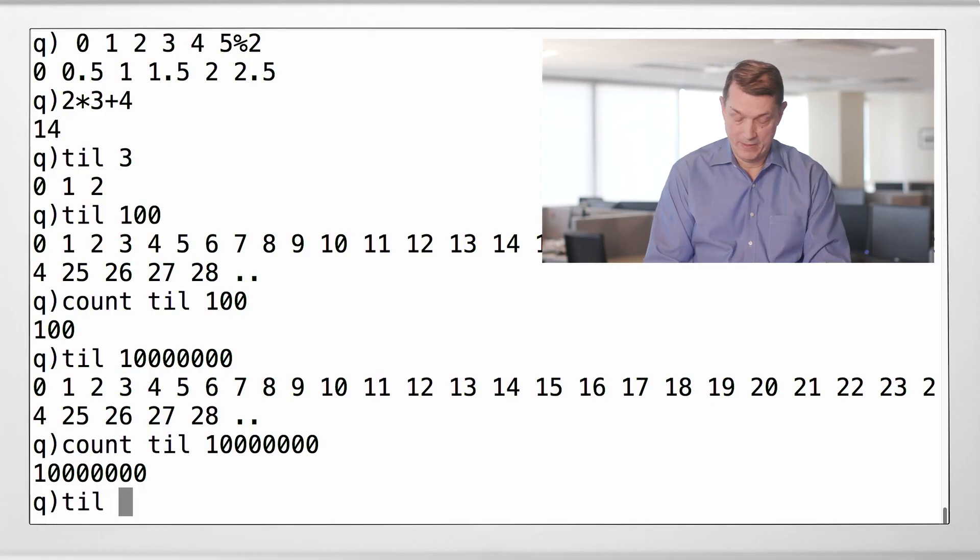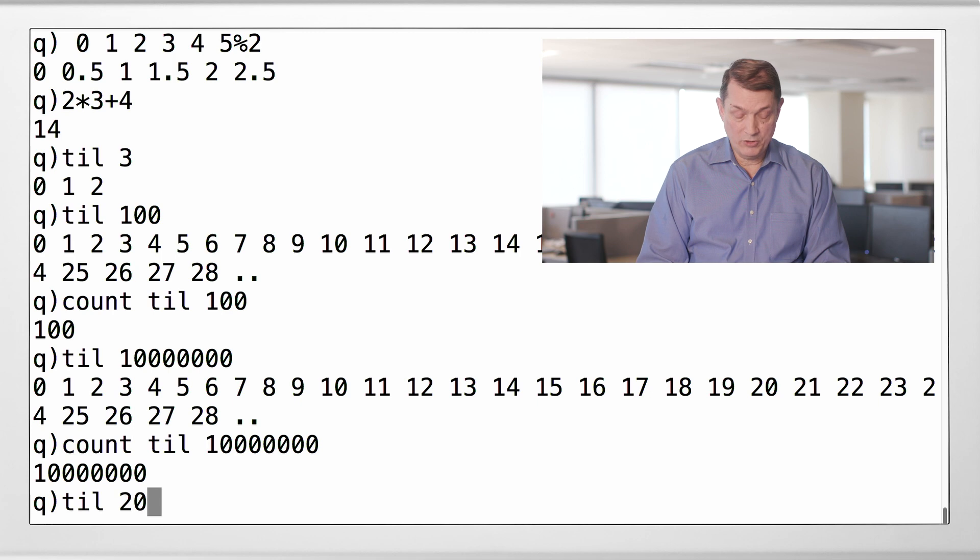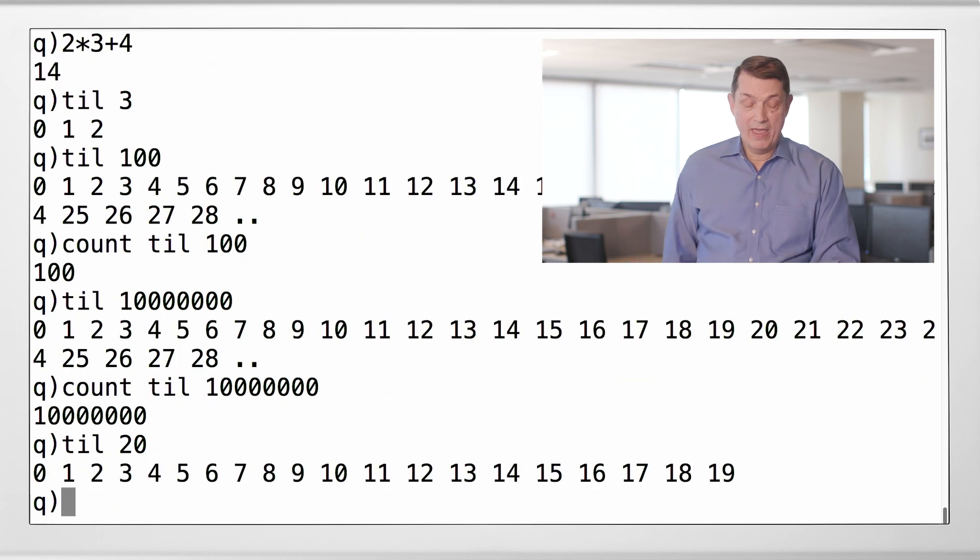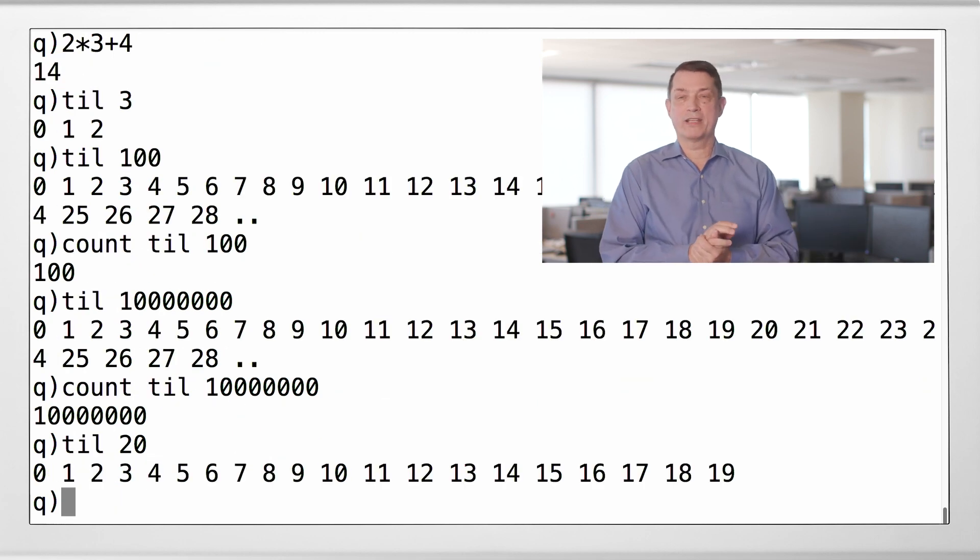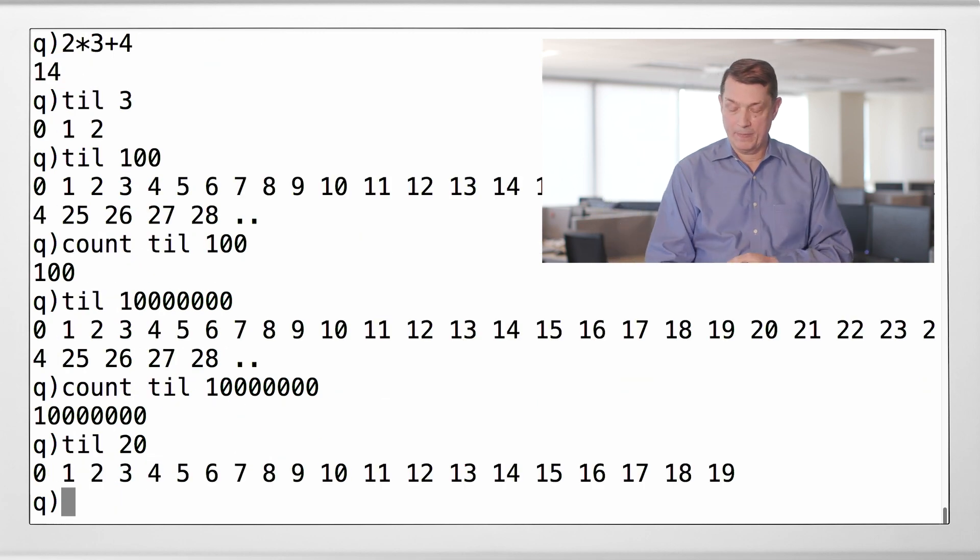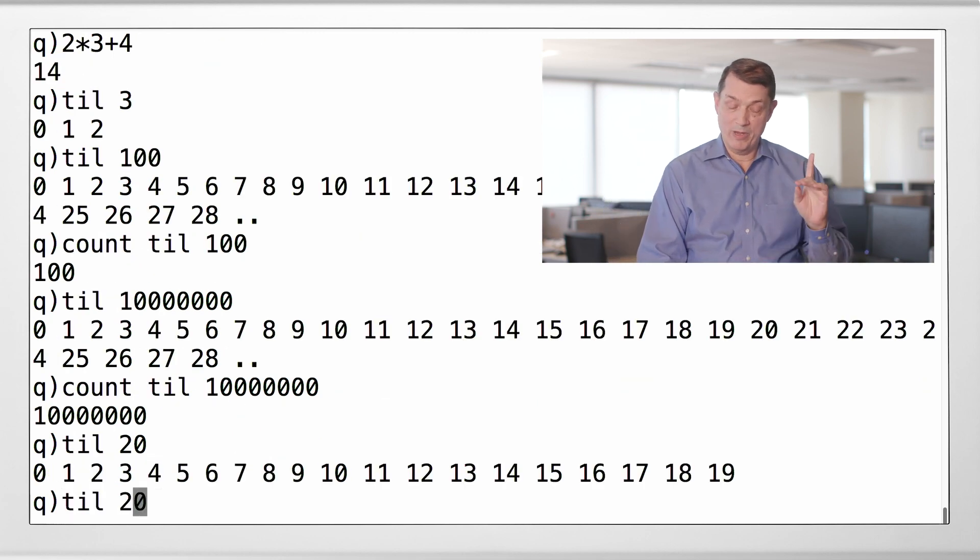So, let's do some Q. We actually know enough to be dangerous already. So, let's just say, here is the first 20 integers starting at 0. Now, remember, right to left.